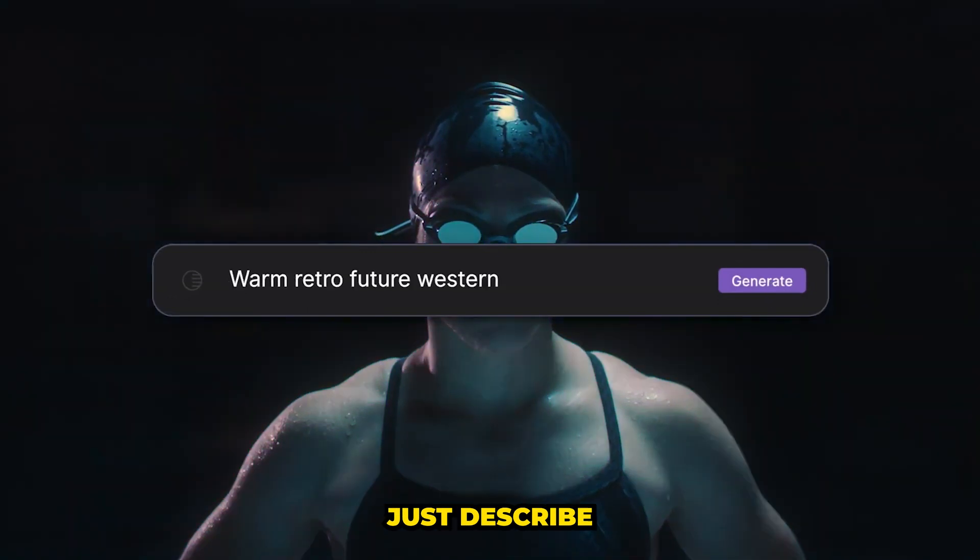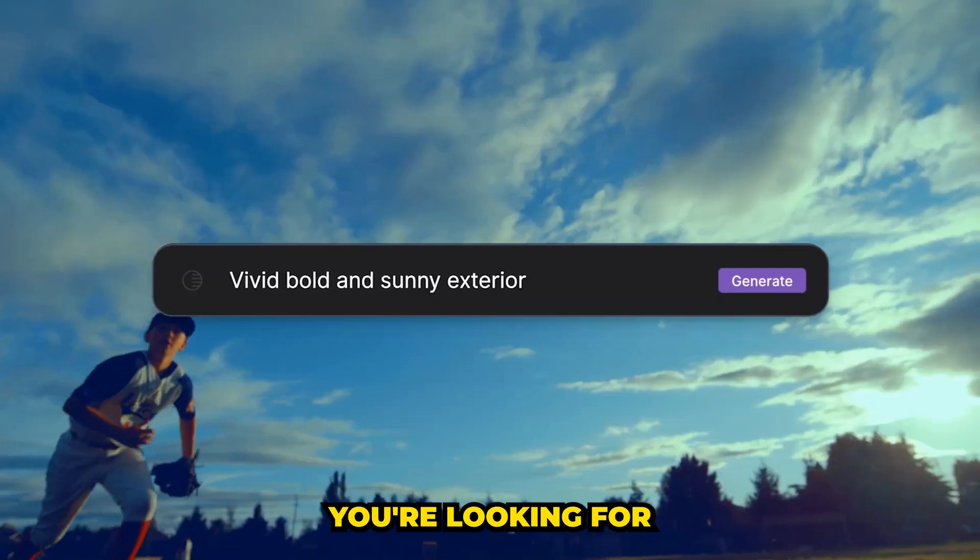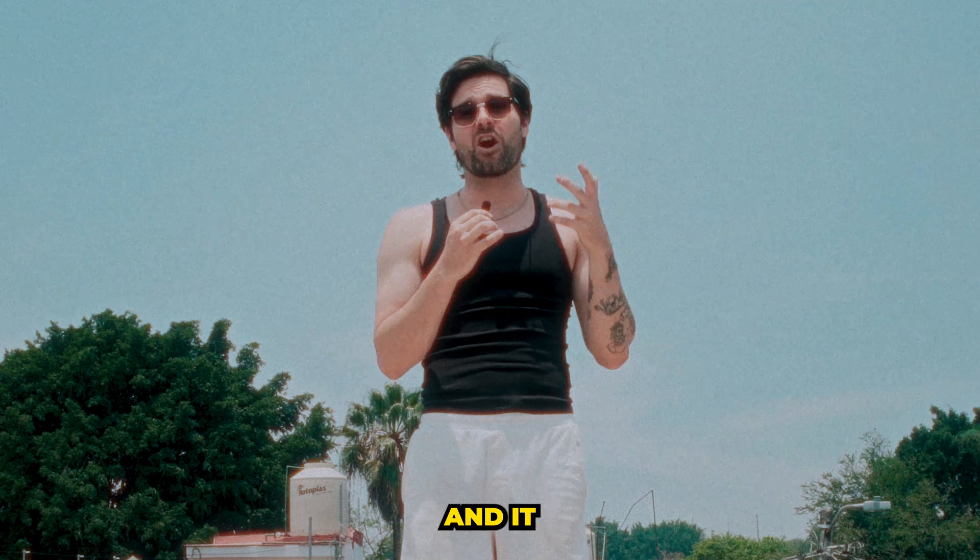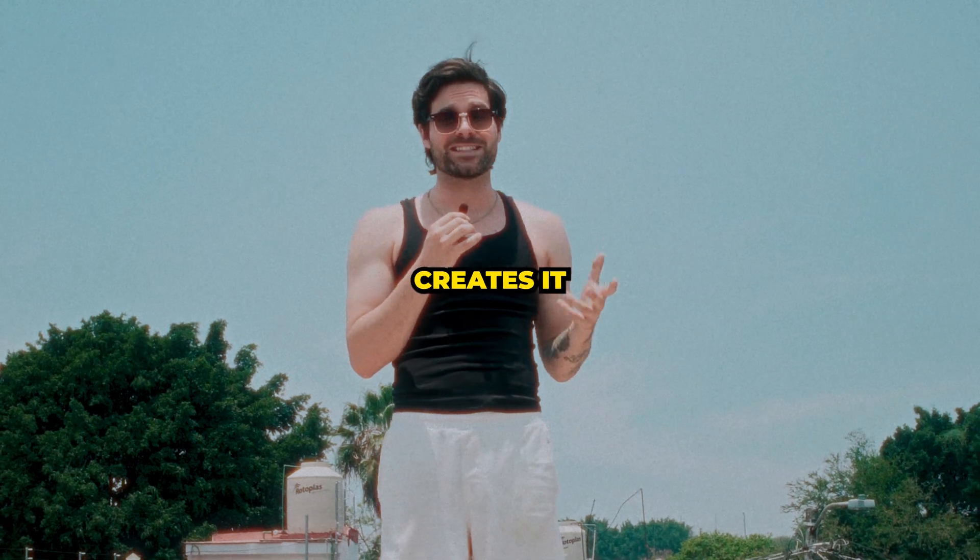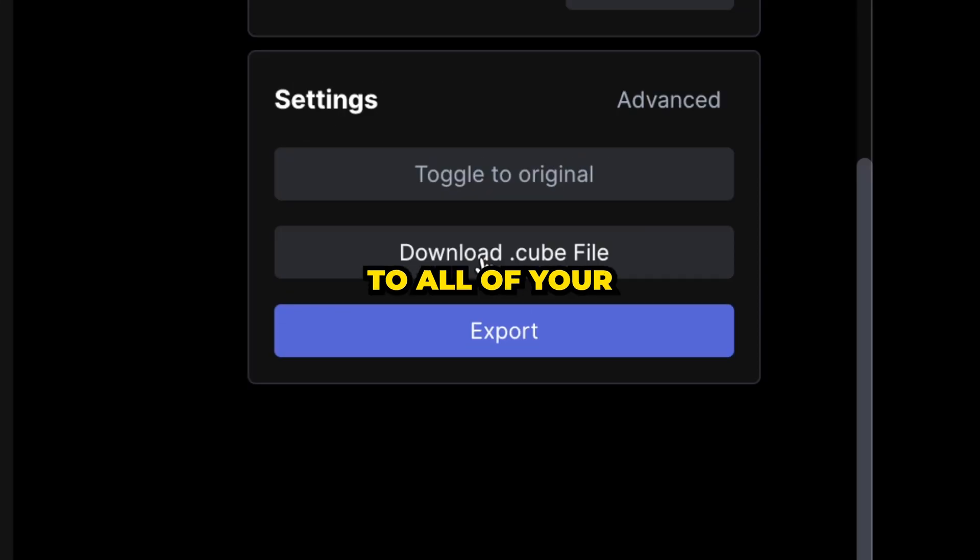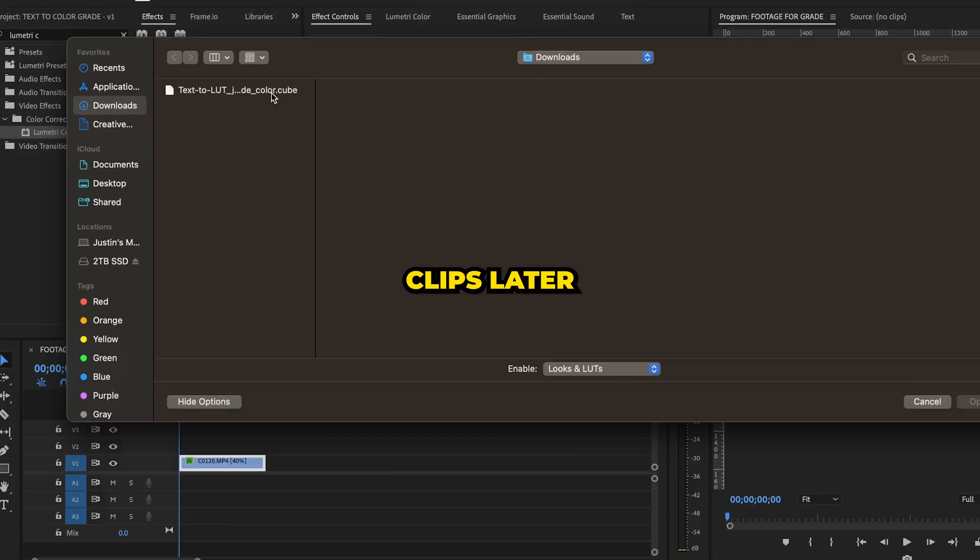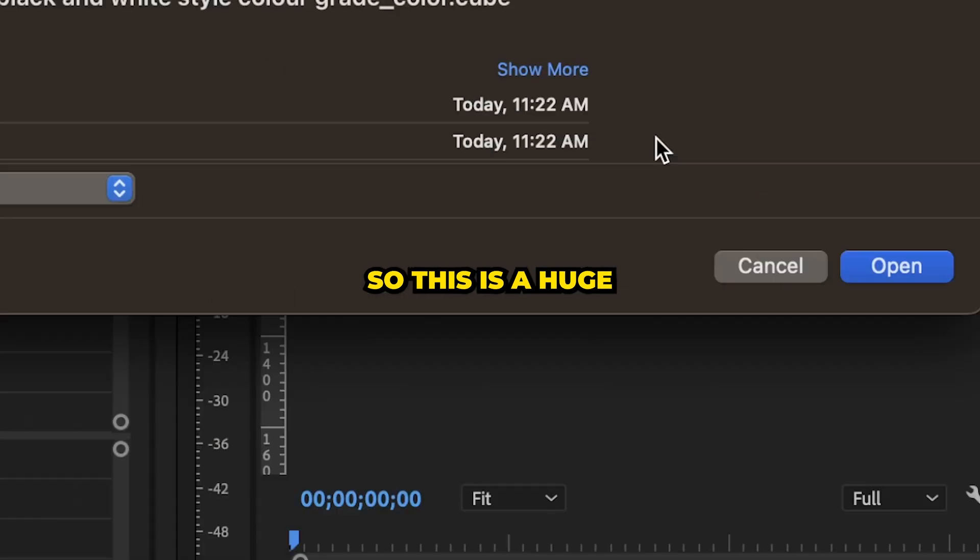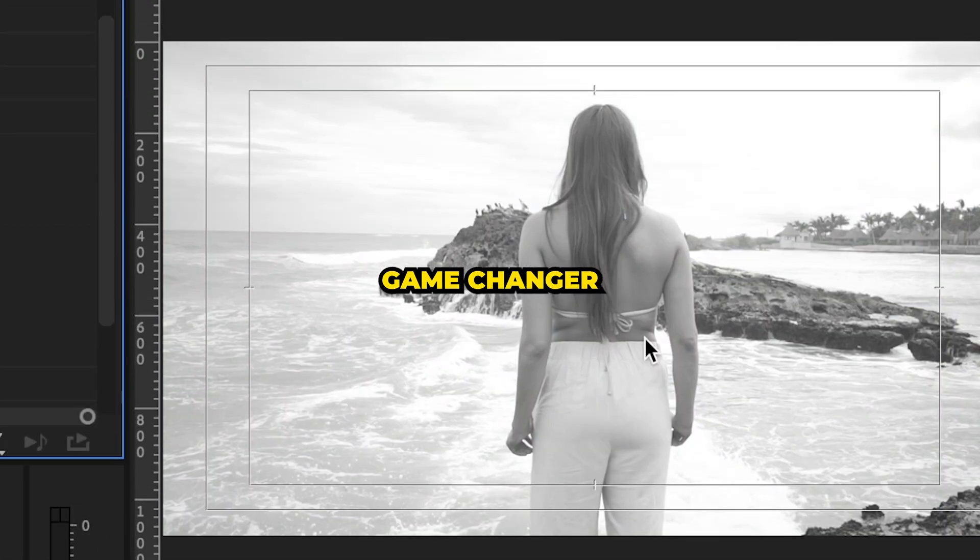You basically just describe the color grade you're looking for, and it automatically creates it. You can save it as a LUT and apply it to all of your clips later. So this is a huge game changer.